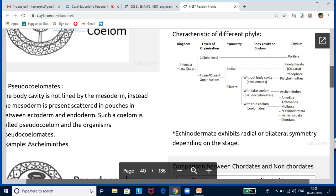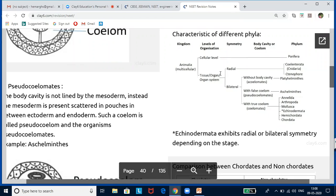Kingdom Animalia is multicellular and is divided into cellular, tissue, organ, and organ system levels. At the cellular level, there is only one phylum: Porifera. All the rest of the phyla are at tissue, organ, or organ system level. These phyla are broadly divided based on symmetry into radial and bilateral.